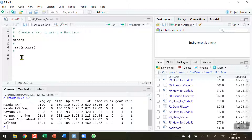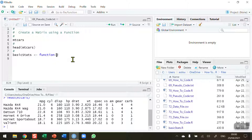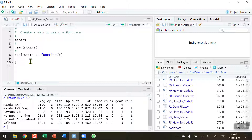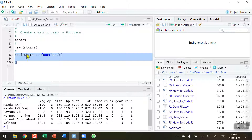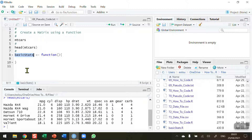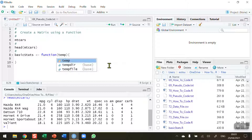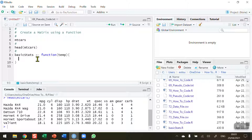The first thing I need to do is create my new function. In the pseudocode I want to call it basic statistics, but I'll abbreviate it to basic stats. I'm going to assign it using the function keyword with open and close brackets — it turns blue to confirm the code is correct. Then I'll add a pair of curly braces and press Enter. Inside the brackets I'm going to receive one variable, and I'll call it temp — a temporary variable I'll use within the function.